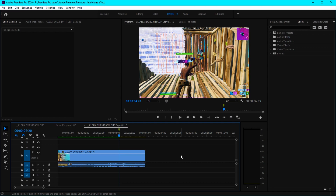Yo, what's up guys, welcome back to another video. In today's video I'm gonna be showing you how to make that insane clone effect that you just saw in the beginning of this video inside of Premiere Pro, so enjoy the video.